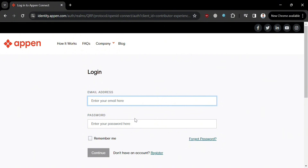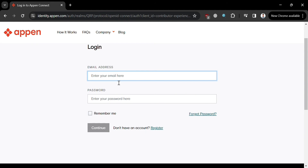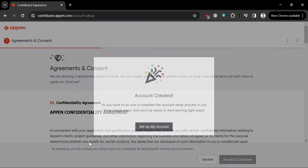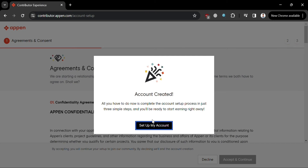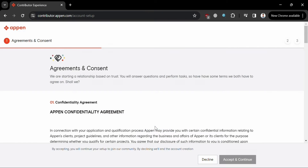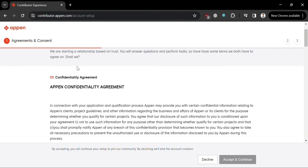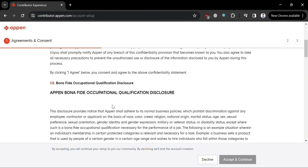After verifying your email, you will be directed to the login page. Log in using the email address and password you just created, then click Continue. You will see that your account has been created. By clicking Set Up My Account, you will be directed to the Agreements and Consent page, so make sure to read all the terms and conditions before proceeding.